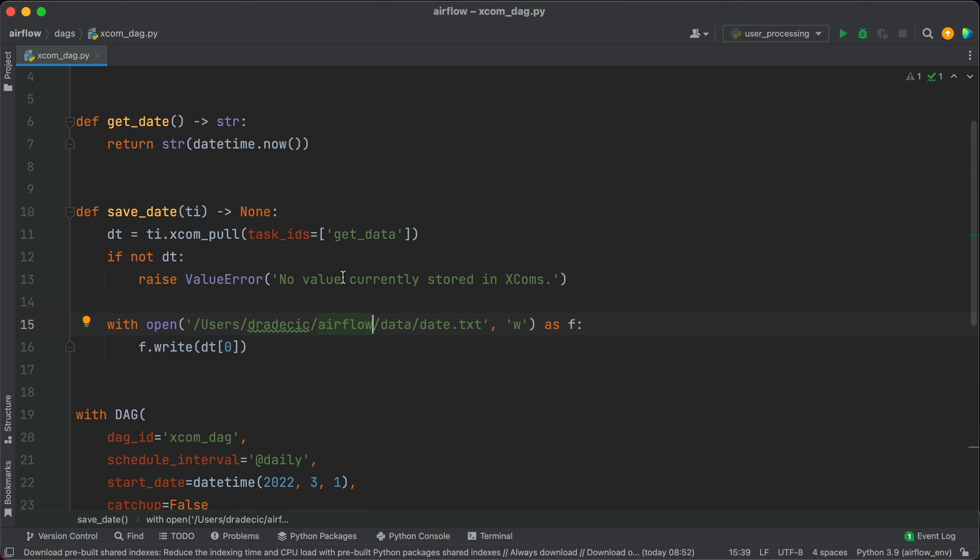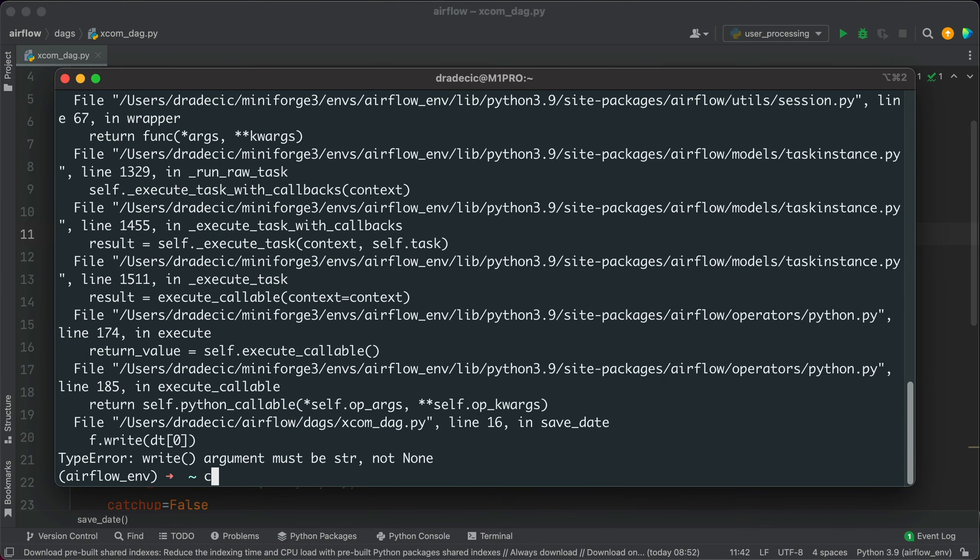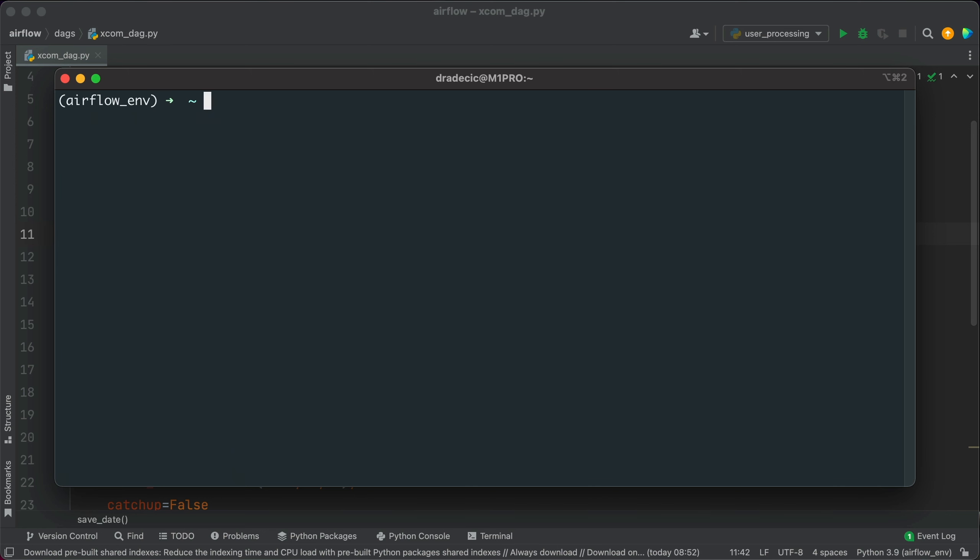Let me inspect that. Oh, the issue was in the task name. It's not get_data, but it's get_date. Sorry about that.